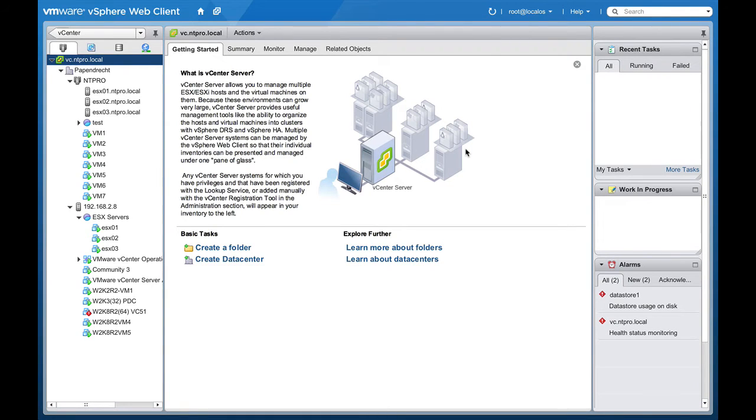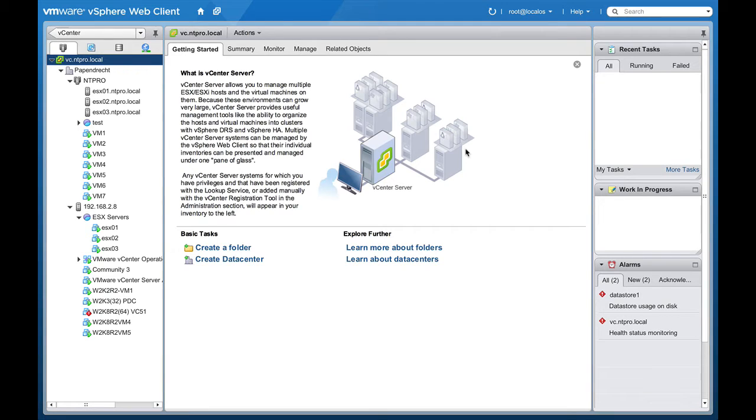Hi, this is Erik Sluve over at NTpro.nl and in this video I'm going to show you the integration of vCenter Operations 5.6 and the new 5.1 web client.